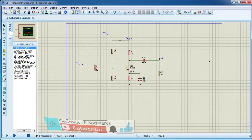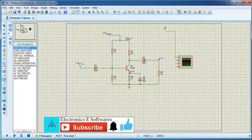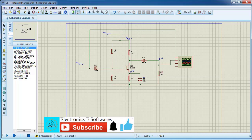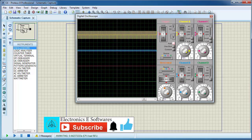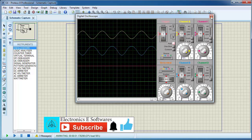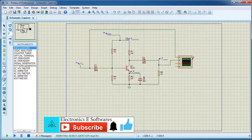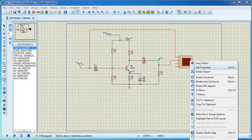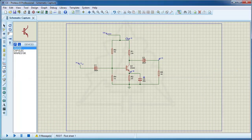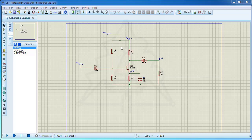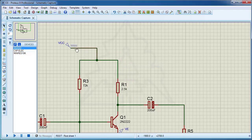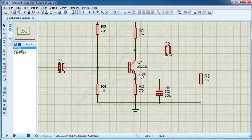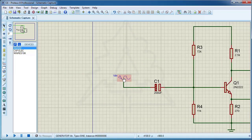In this video, the PCB of the common emitter amplifier is designed. It is recommended to watch the video of design and analysis of the common emitter amplifier in Proteus first. After designing and simulating the circuit, you can also design its PCB. Replace the power supply and signal with the pin header.